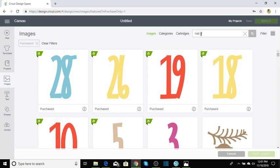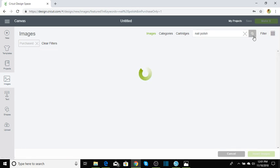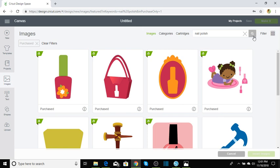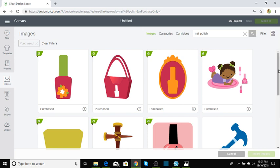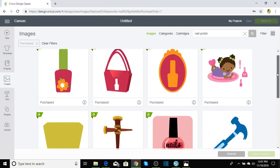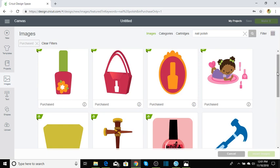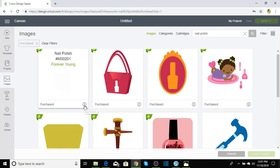I know that some of you have purchased that die, but for those of you who don't have the die, there are a couple nail polish bottles that I have on my images that I use. So let's see where this one's from. As you see, you can just click that I button. There goes the information. That one's from Forever Young.